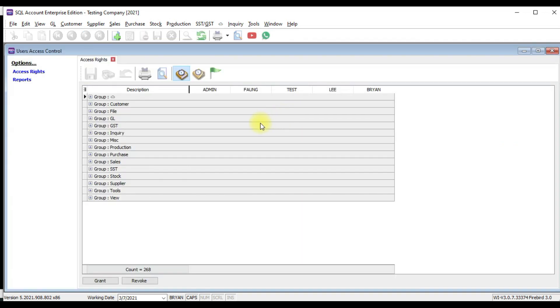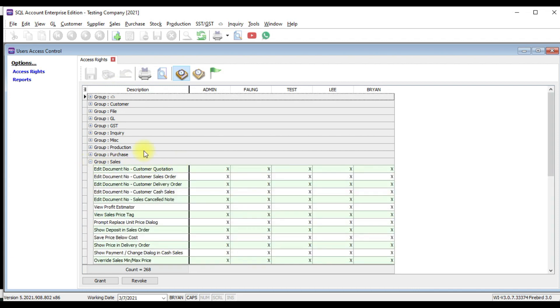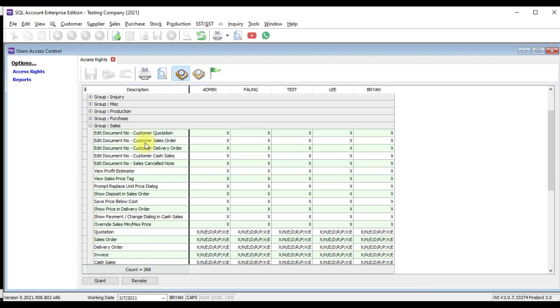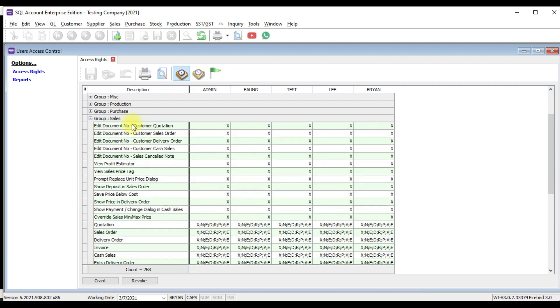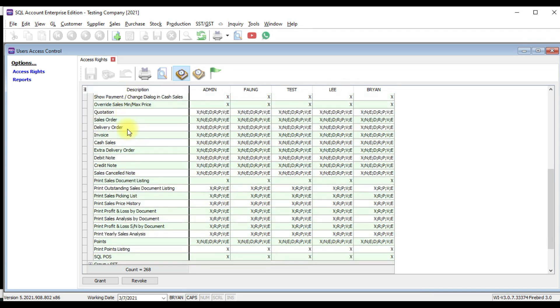So as you can see, by column is all the user in the system. By row is all the function in SQL. For example, let's say you need Brian to create invoice. But because Brian is a new join staff, you don't want him to edit or delete invoice. So what you need to do is just go to sales module, click the plus sign.